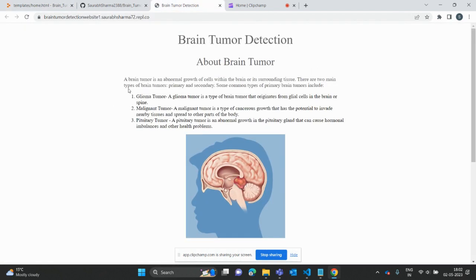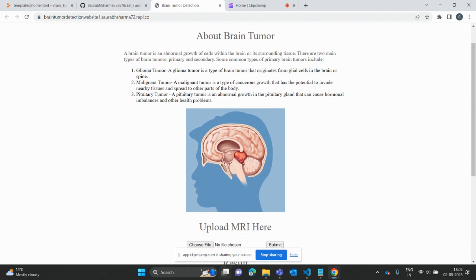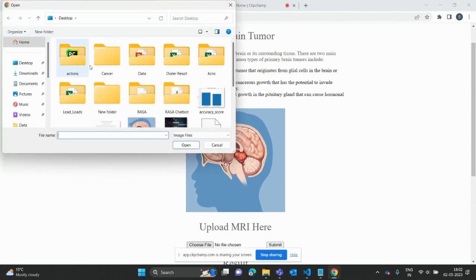This shows how my webpage will look like. I put all this brain tumor detection and all the information about it. Then you can see here we have the option for upload MRI.